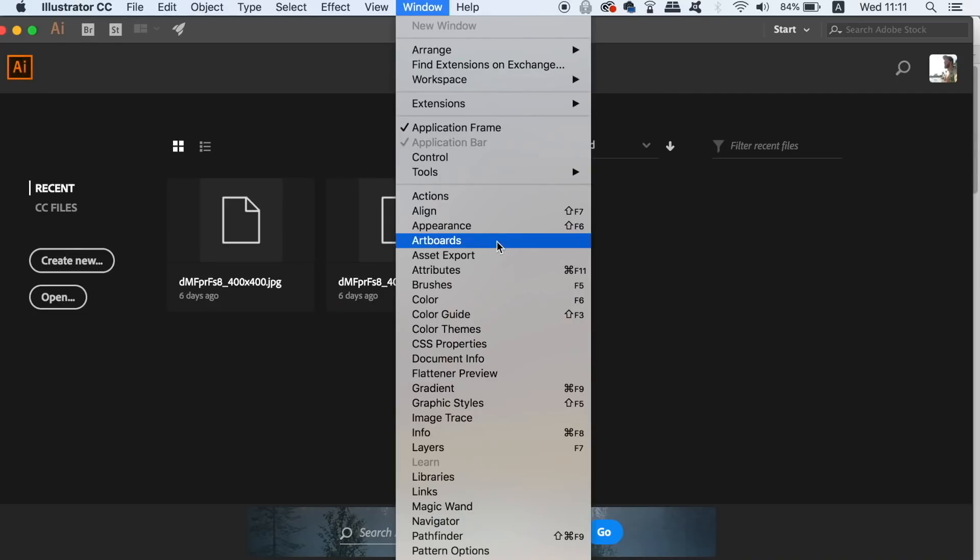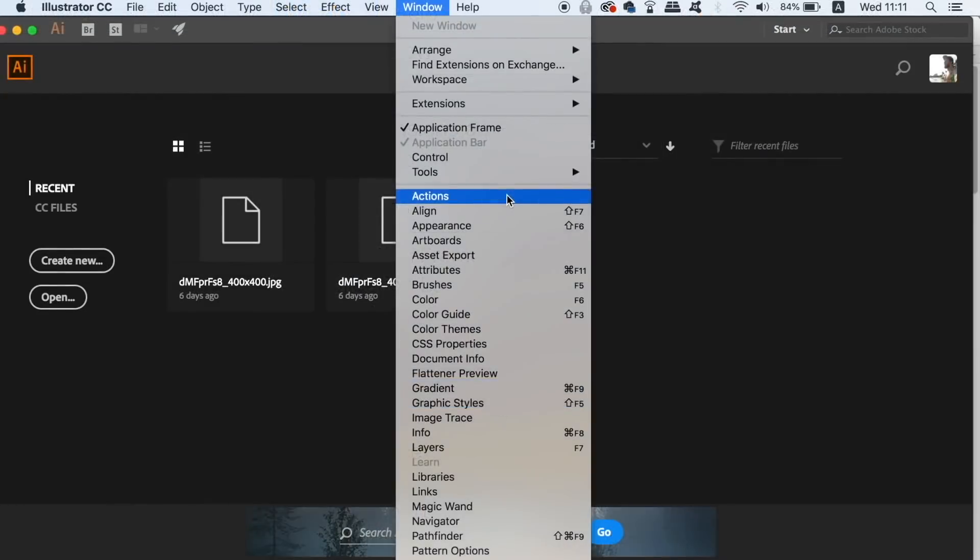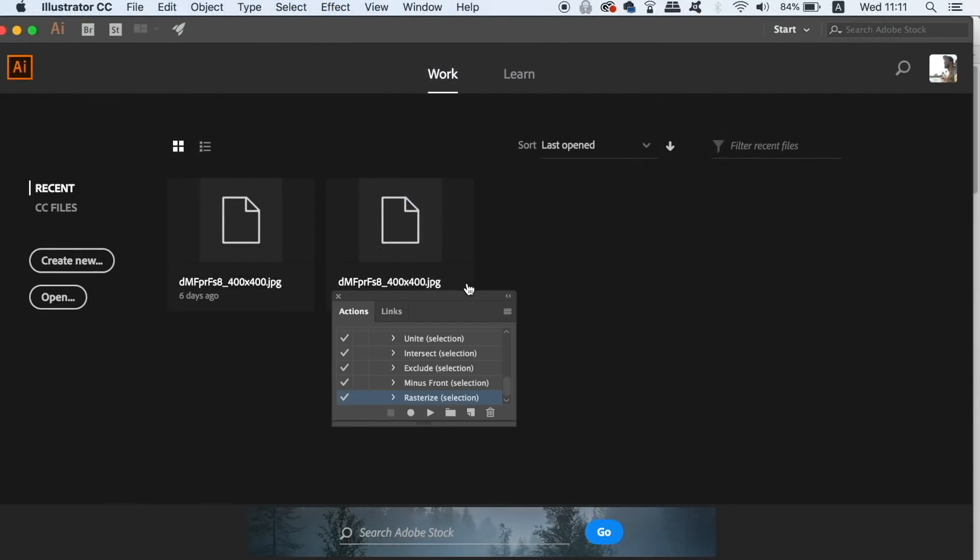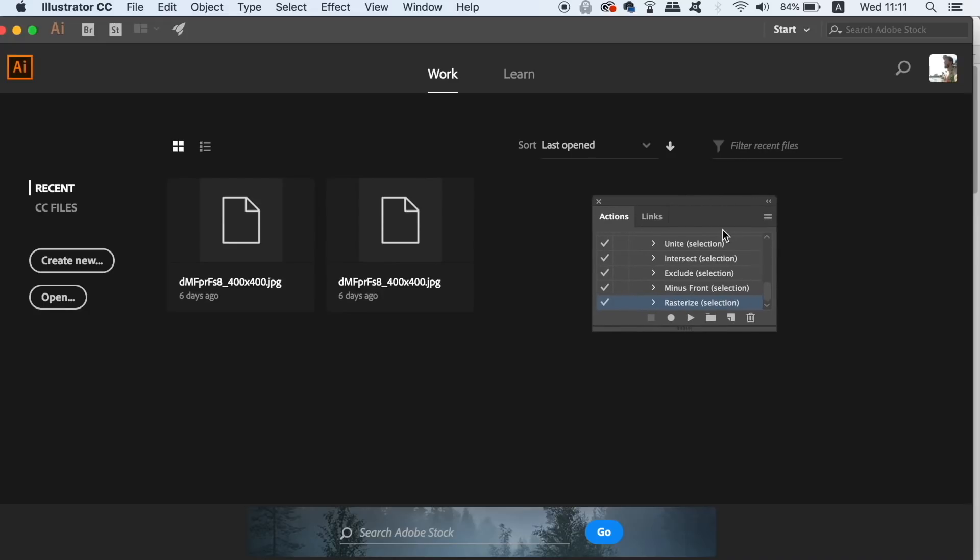So the time-saving function can be found here under window and actions. In the actions panel you will see a list of actions displayed for you.